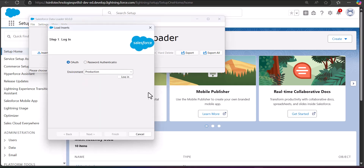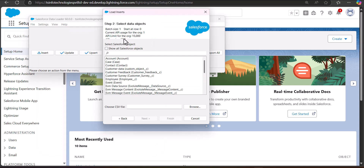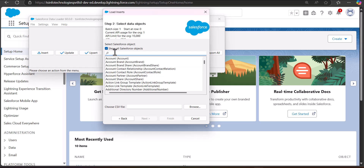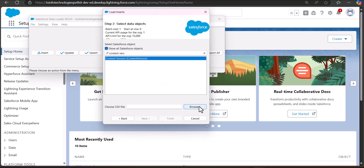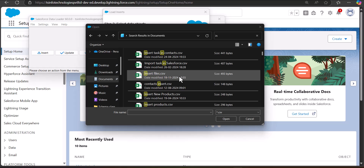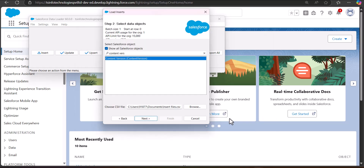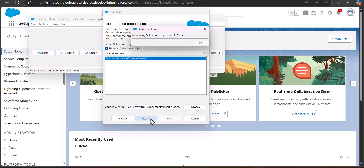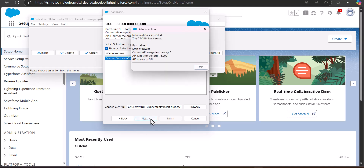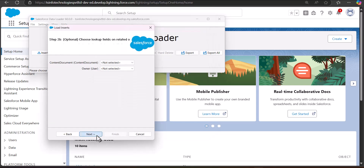Click on the Insert button, then log in with your credentials. In the second step, enable the checkbox Show All Salesforce Objects, then in the object list select Content Version. Browse for the CSV file we created, select it, and click the Next button. The Data Loader will initialize the CSV file and display the number of rows and the batch size. Click OK to proceed, then click Next.